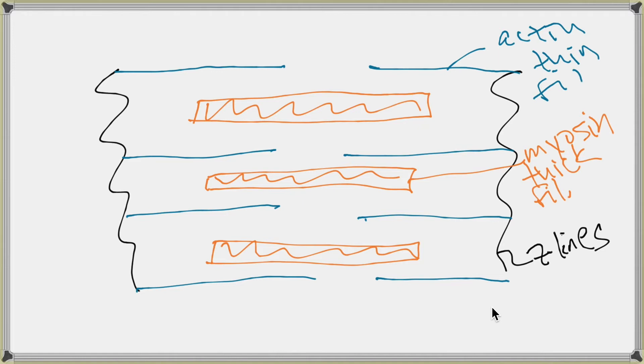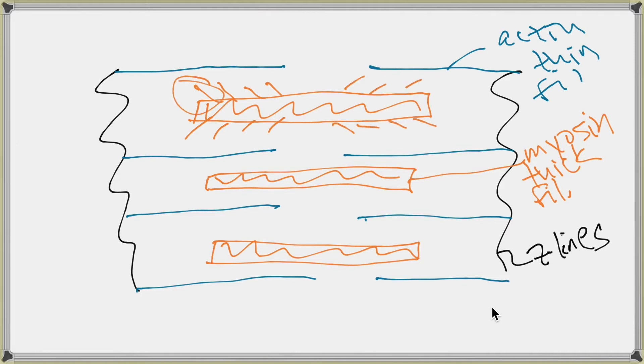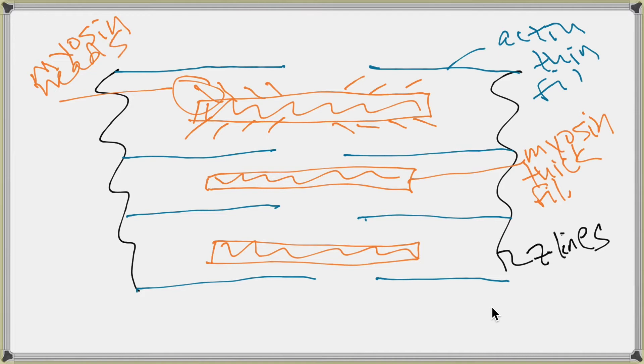And then a couple of structures on Actin and on myosin. So myosin has these little projections sticking up off of it. These are called myosin heads, and they're on each one of them.